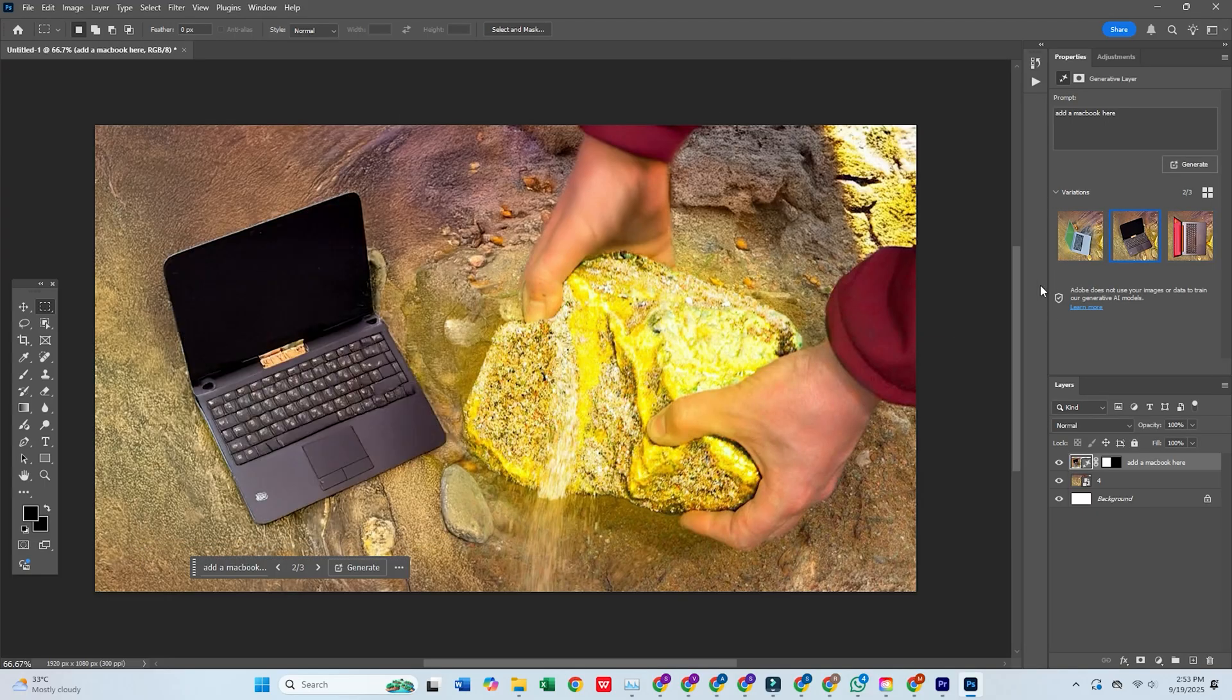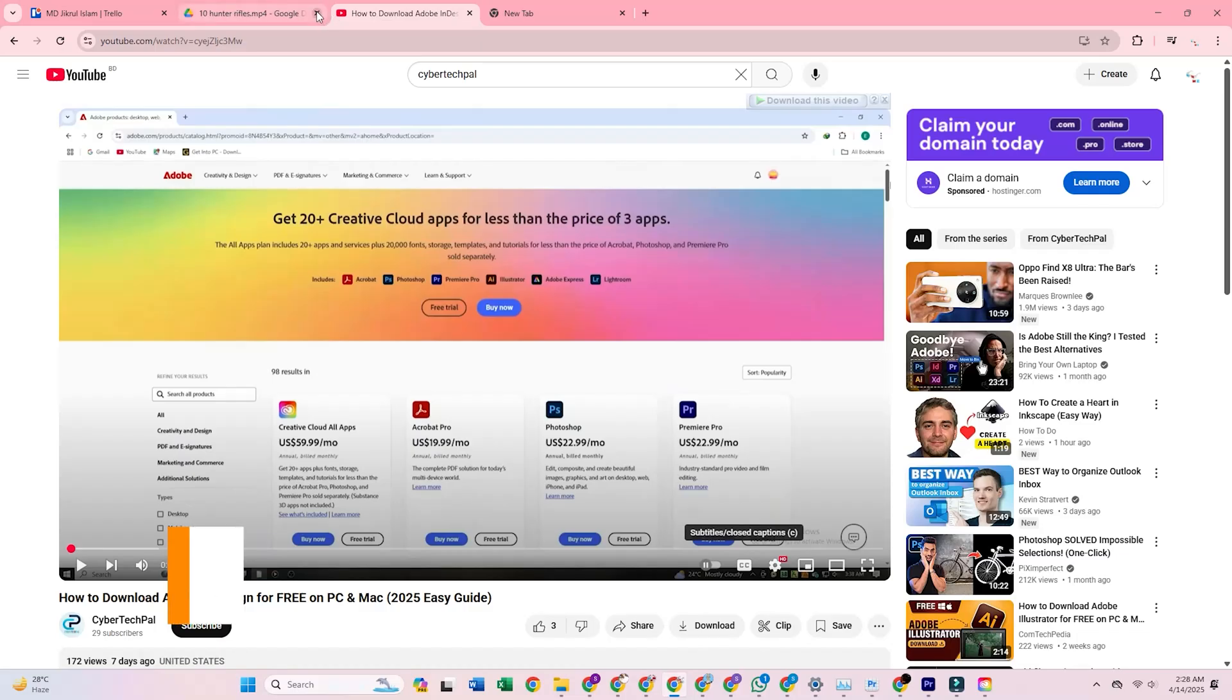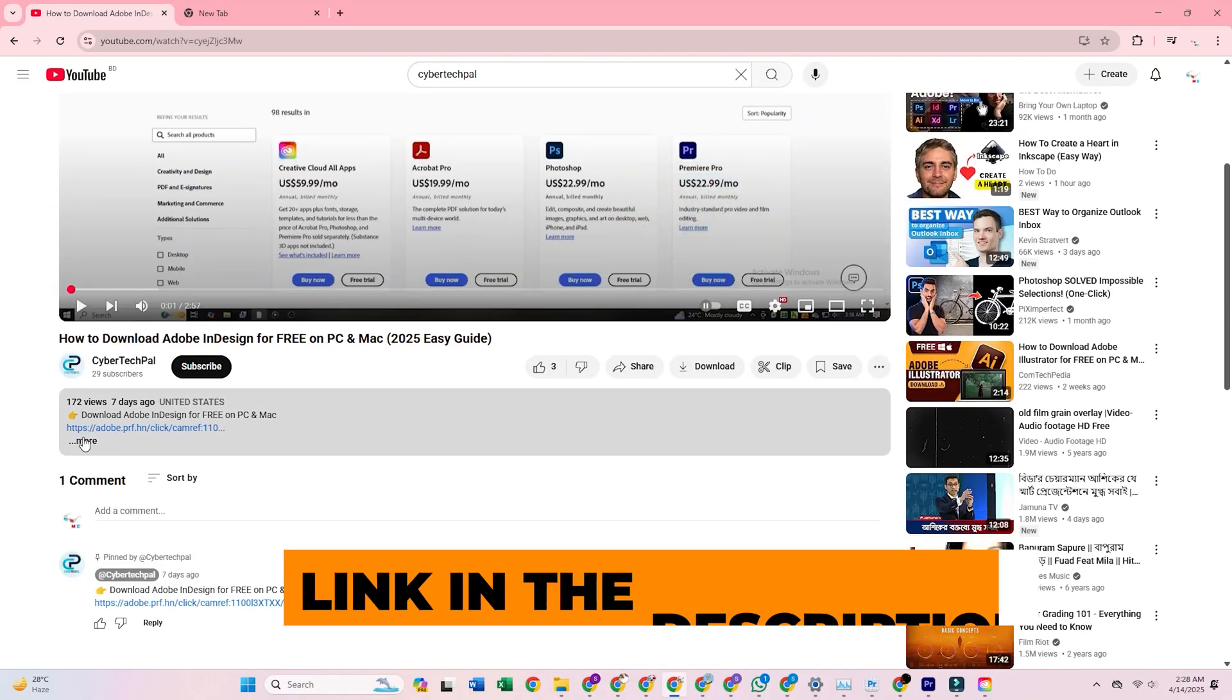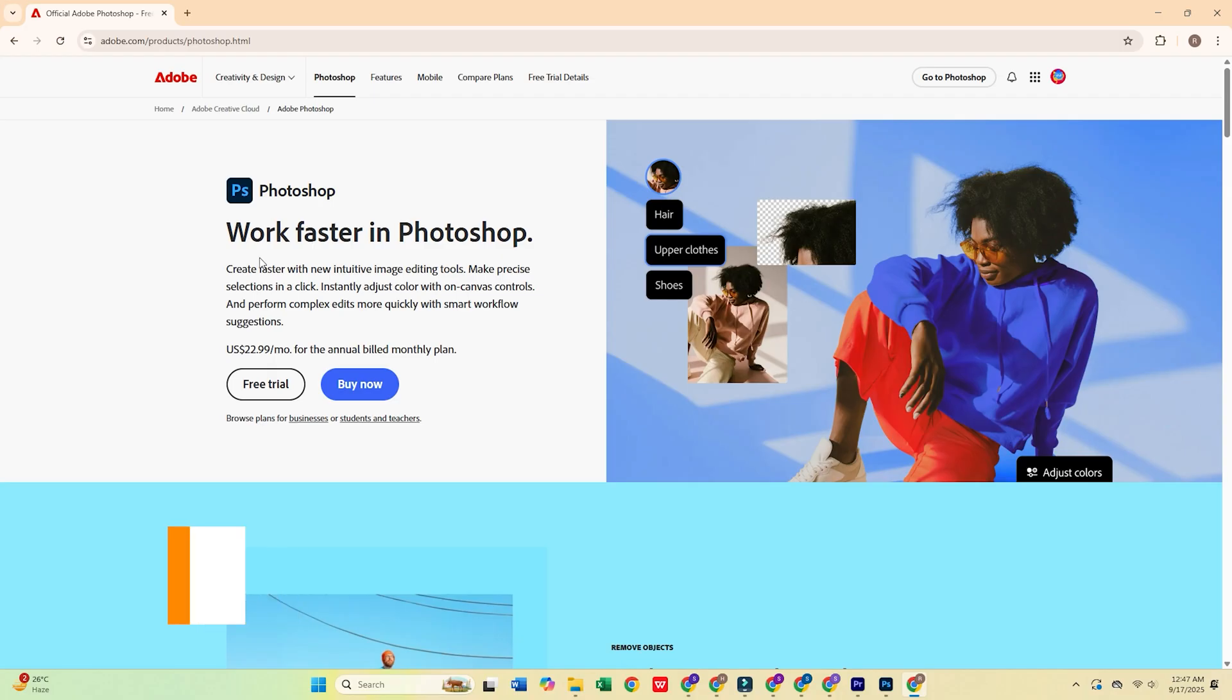First, click the link in the description below, which will take you directly to Adobe's official website.